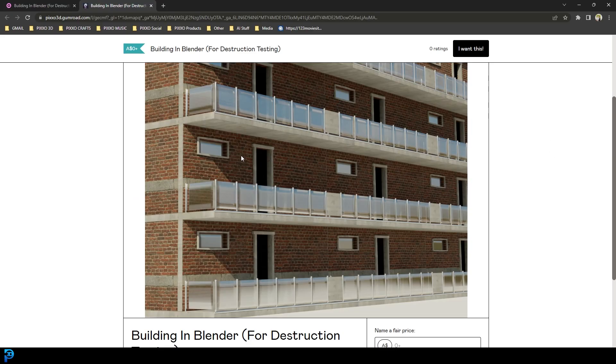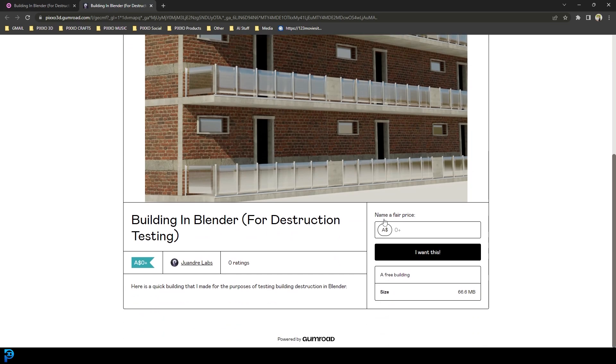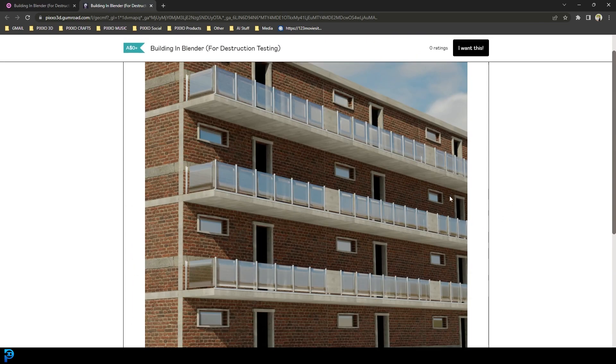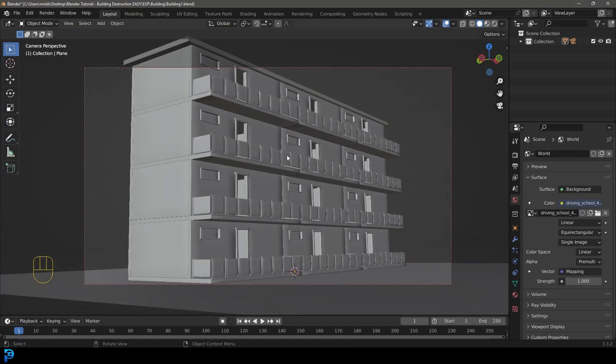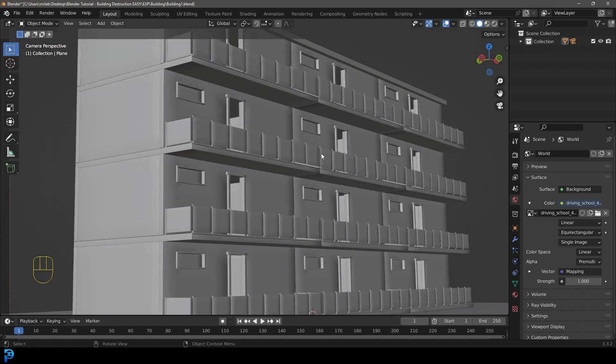So first of all, if you want to follow along with my asset, you can look in the description below. It's just a quick and dirty building for testing and demonstration purposes. You can go to the link, put in zero, and just download it for free. Once you have it and open it up, this is what you're going to have once you've extracted the blend file.